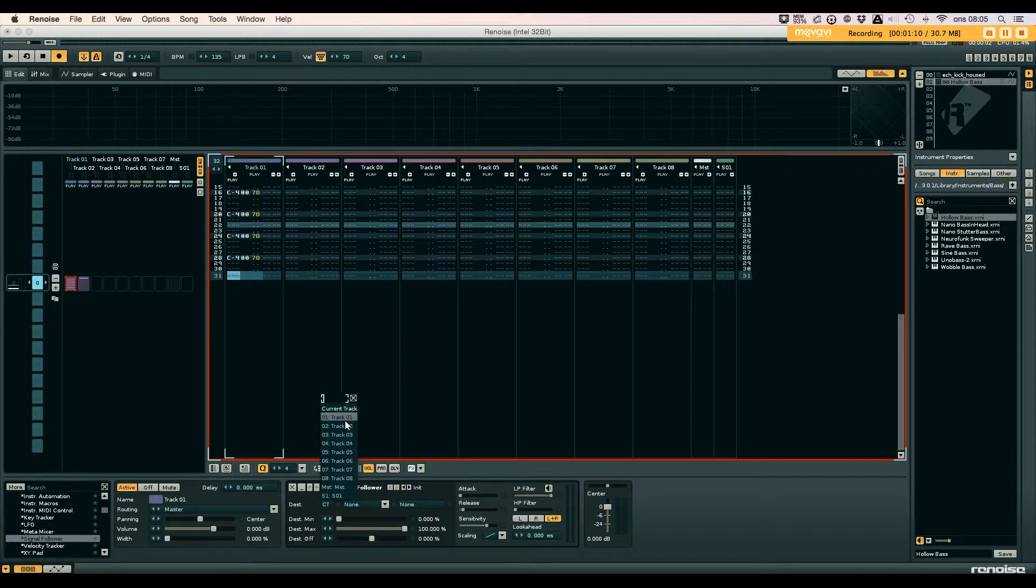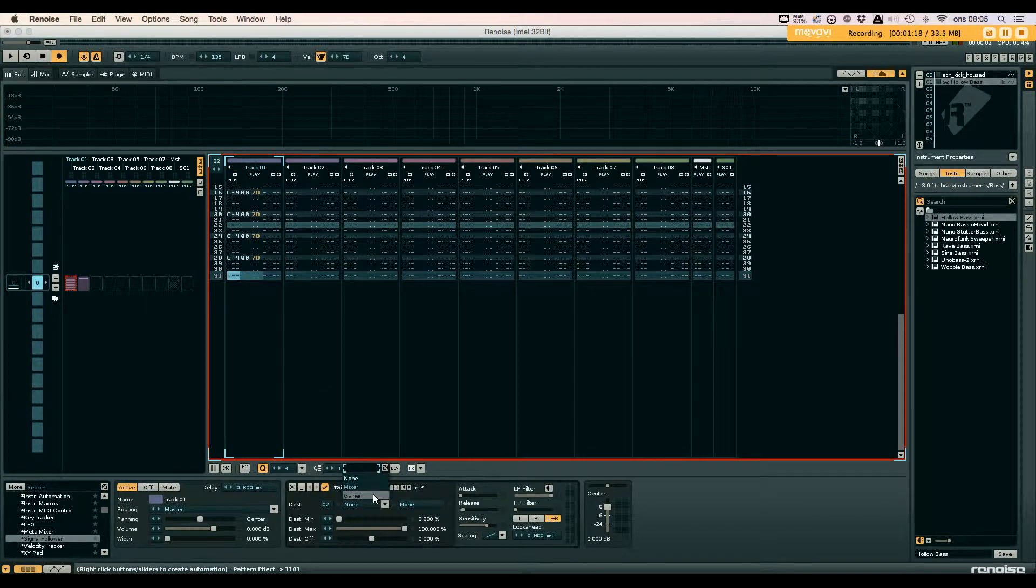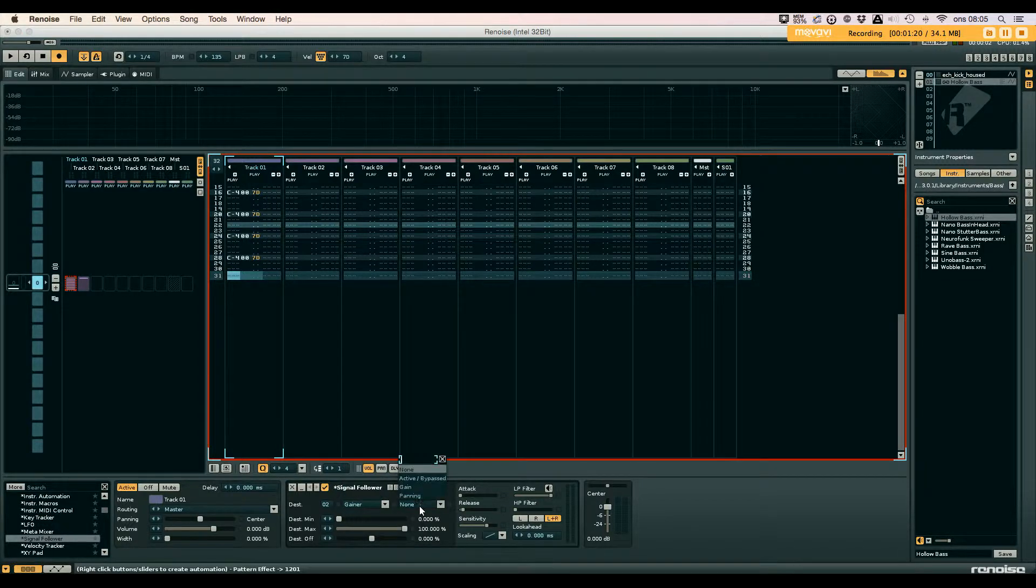Route the destination to the track you want to sidechain. Route it to the gainer and then the gain.